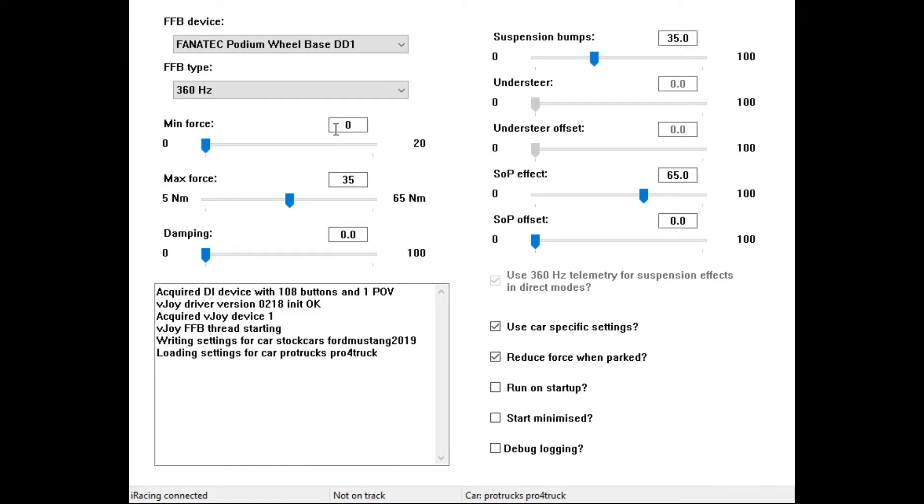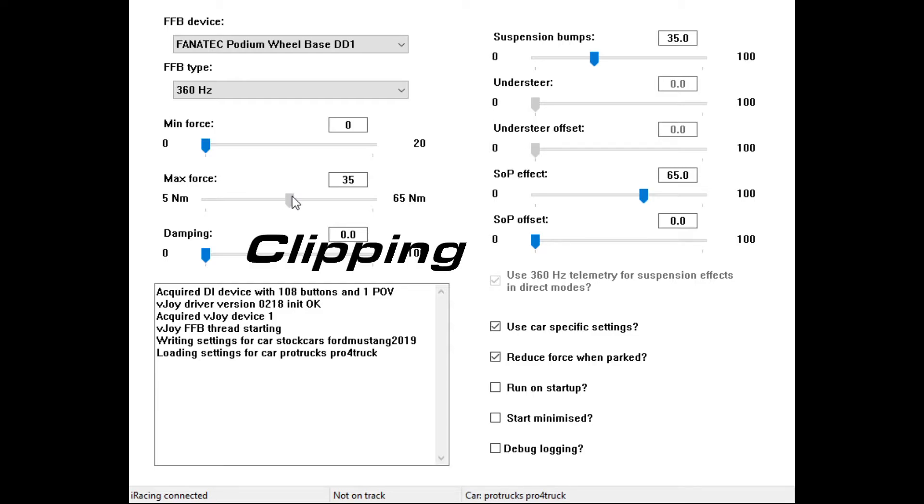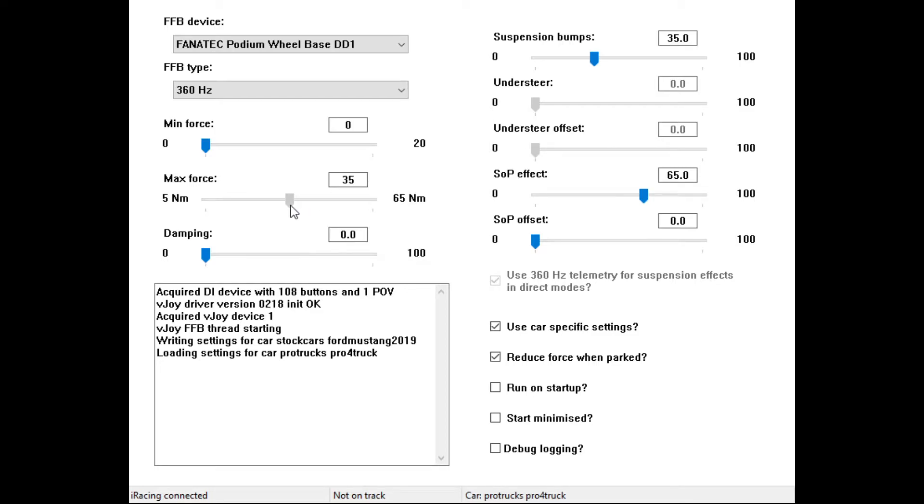Min force I set to 0. Max force, you can play around with - the instructions on the wiki for IRFFB says that the lower settings actually increases stronger output. I'm not sure exactly how that works. I just play around with this slider until I get a good number that doesn't cause me a lot of cutout. Anywhere from 35 up to 50. I run 50 on the NASCAR's, 35 which is a little bit stronger on the, as you can see down here, pro trucks.